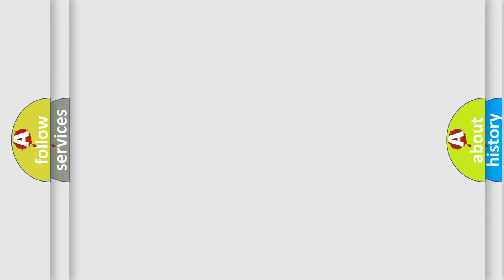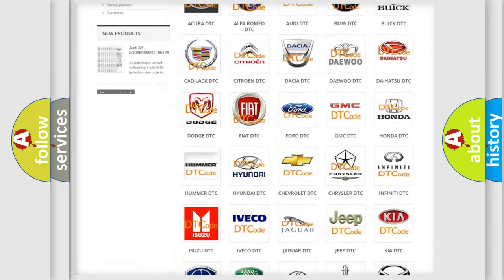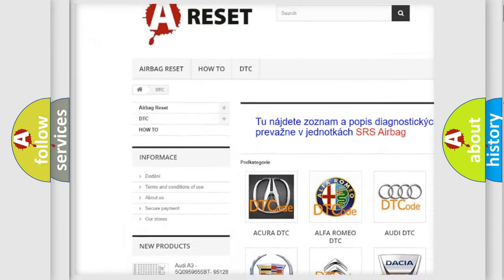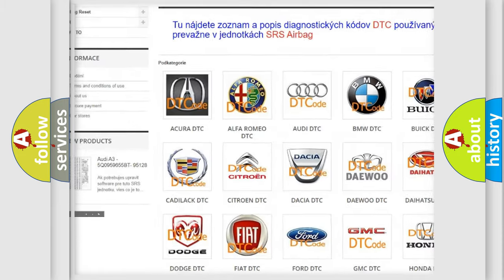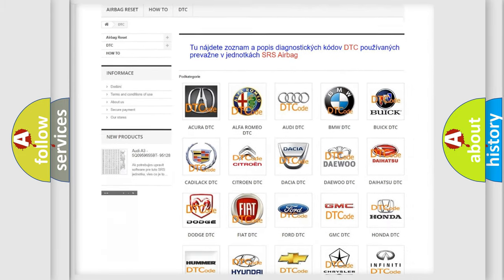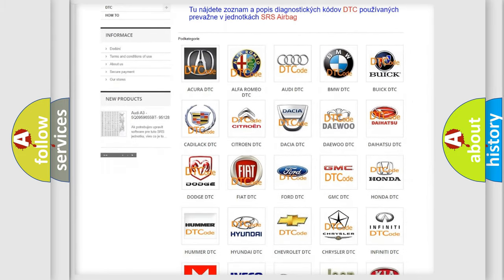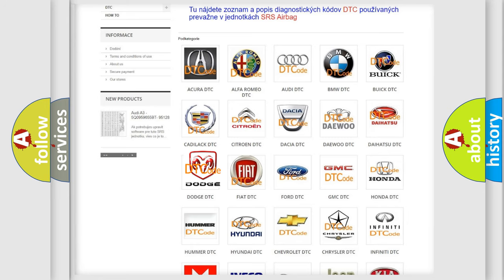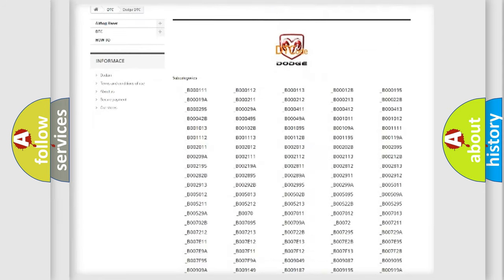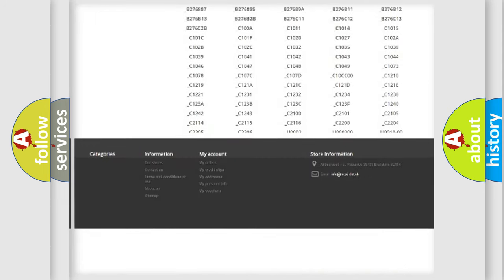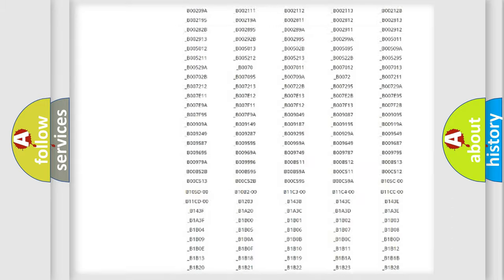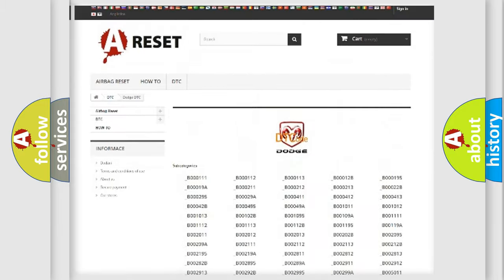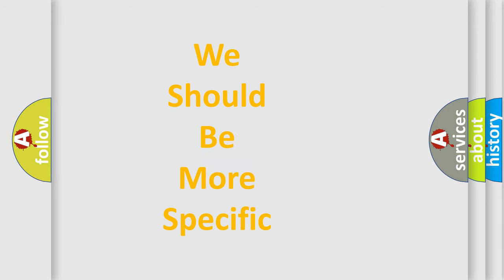Our website airbagreset.sk produces useful videos for you. You do not have to go through the OBD-II protocol anymore to know how to troubleshoot any car breakdown. You will find all the diagnostic codes that can be diagnosed in Dodge vehicles, and many other useful things. The following demonstration will help you look into the world of software for car control units.